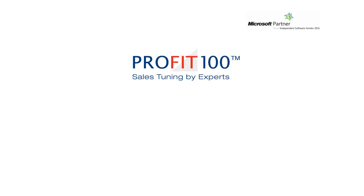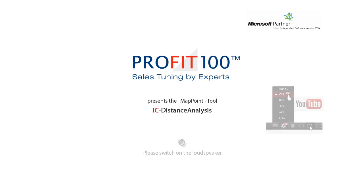Welcome to Profit 100 Sales Tuning by Experts. Today we will present the Map Point tool IC Distance Analysis.